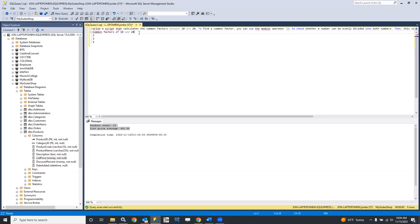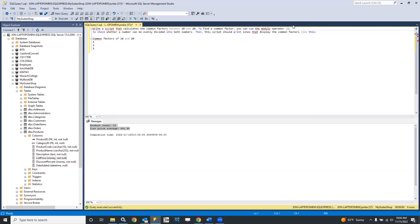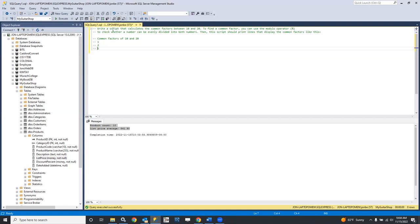Problem number three. This says: write a script that calculates the common factors between 10 and 20. To find a common factor you can use the modulo operator. The modulo operator is going to do the division, but it's not going to return the quotient — it's just going to give us the remainder. We're going to be looking for when it divides evenly, so we want the remainder to be zero. If it divides in and gives zero, then it's a common factor.